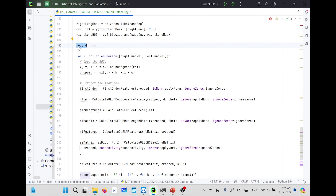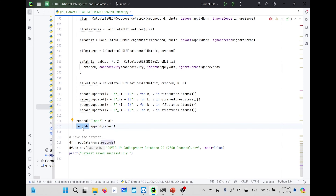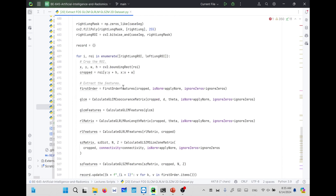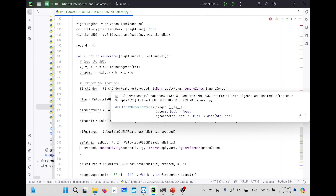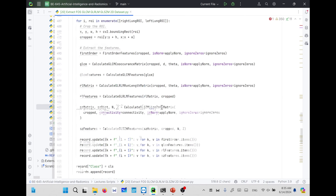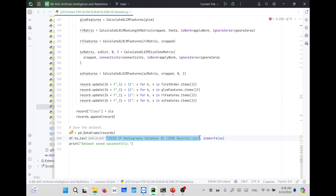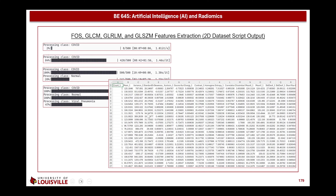Each record now contains the right lung features, left lung features, and the corresponding class. We append that record to our records list, which is initialized as an empty list. After that, we need to store that list in a table using the pandas package, which is imported here. Pandas provides the ability to convert a list of dictionaries to a DataFrame that can be stored as a table using the to_csv function. We define the filename, and after completion, we print 'data saved successfully'.